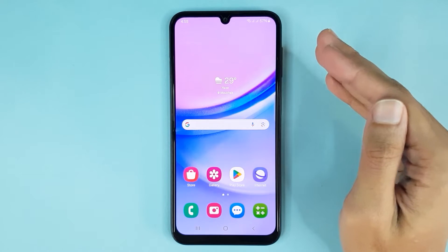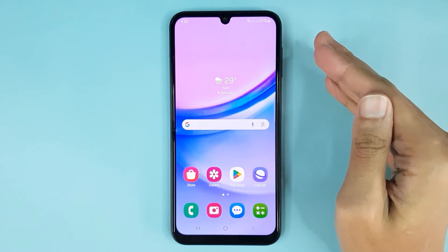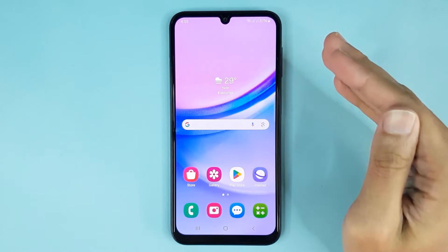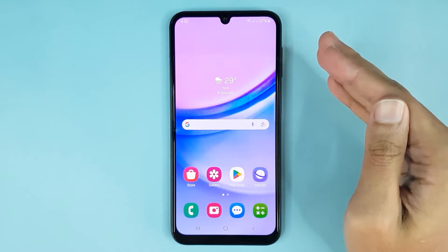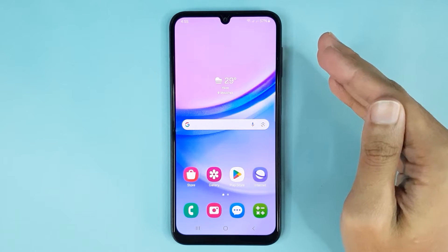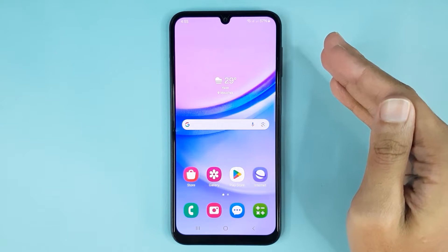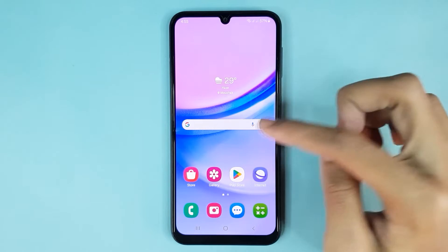Hello everyone, welcome to the Drawliver channel. In today's video I am going to show you how to change the wallpaper in your Samsung Galaxy A15 phone. The first thing you have to do is touch and hold on the home screen.